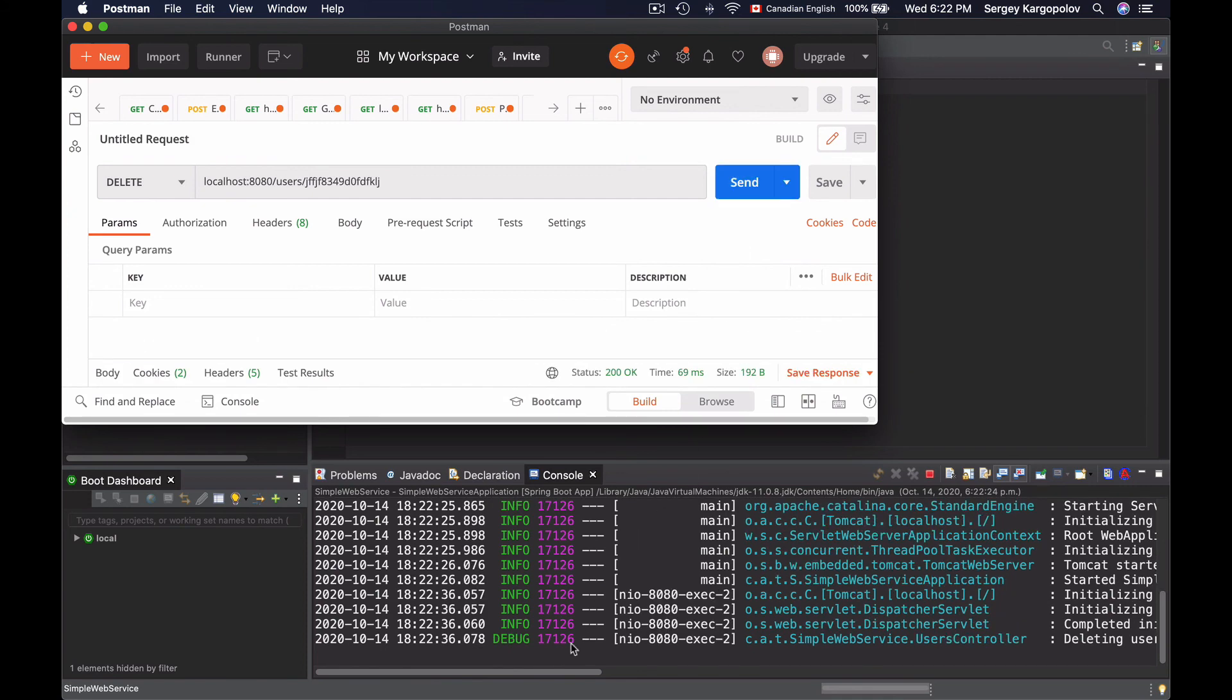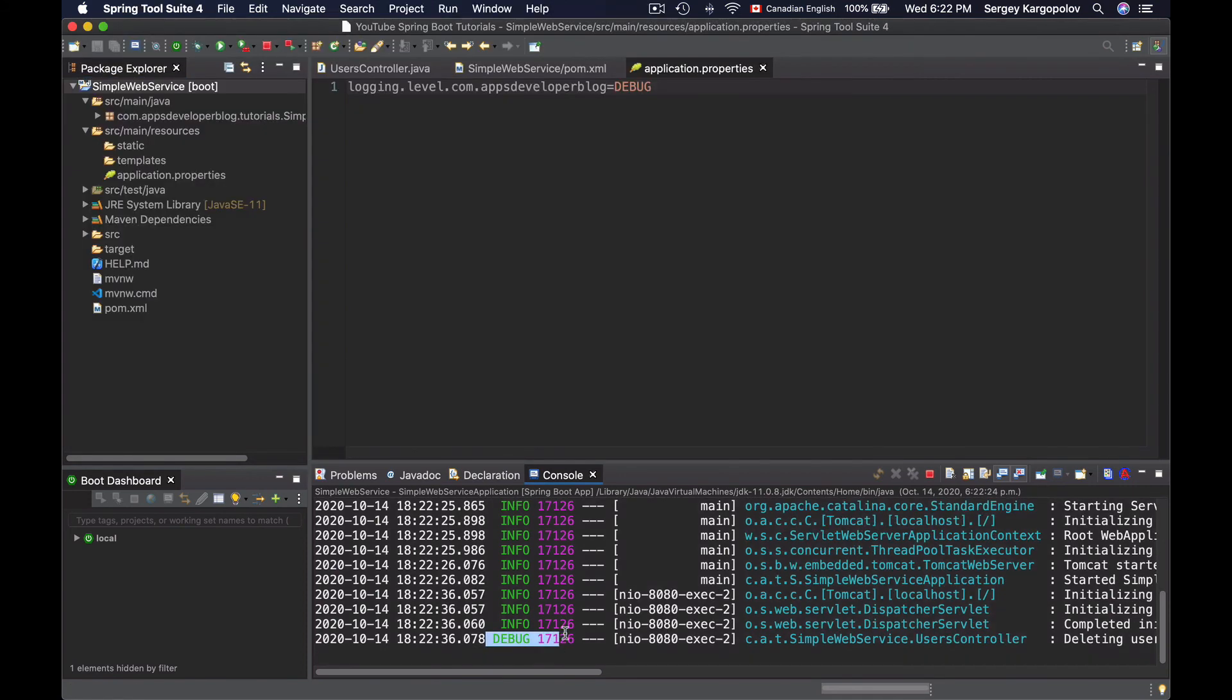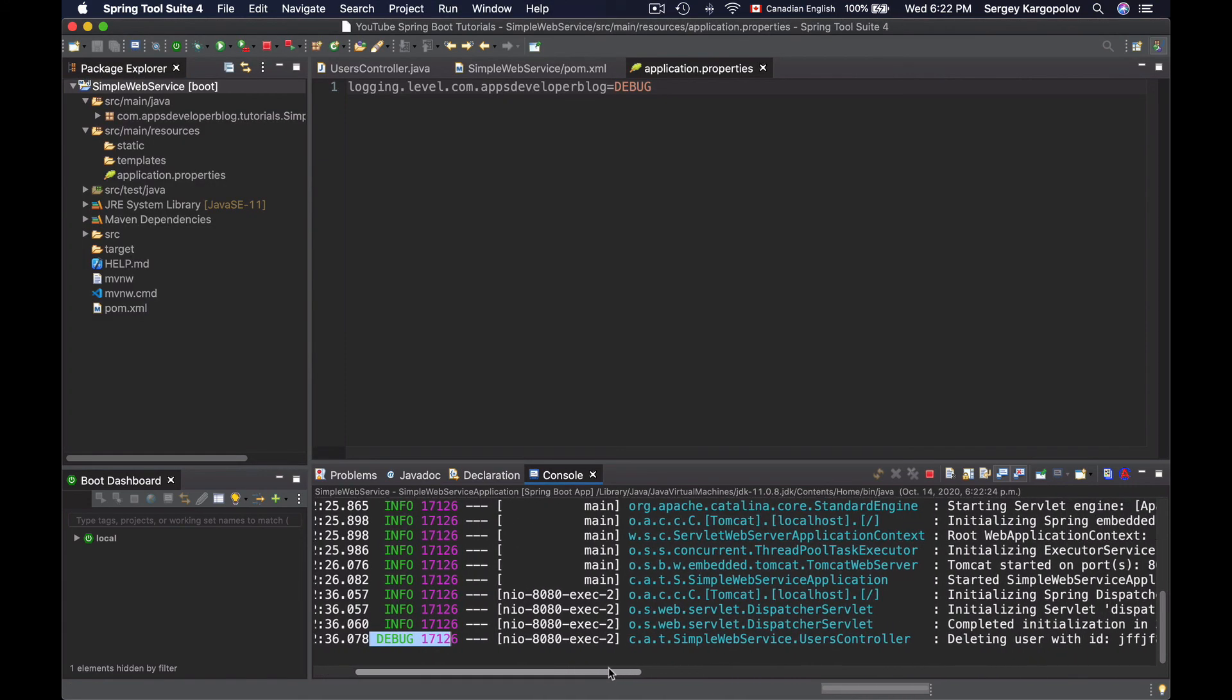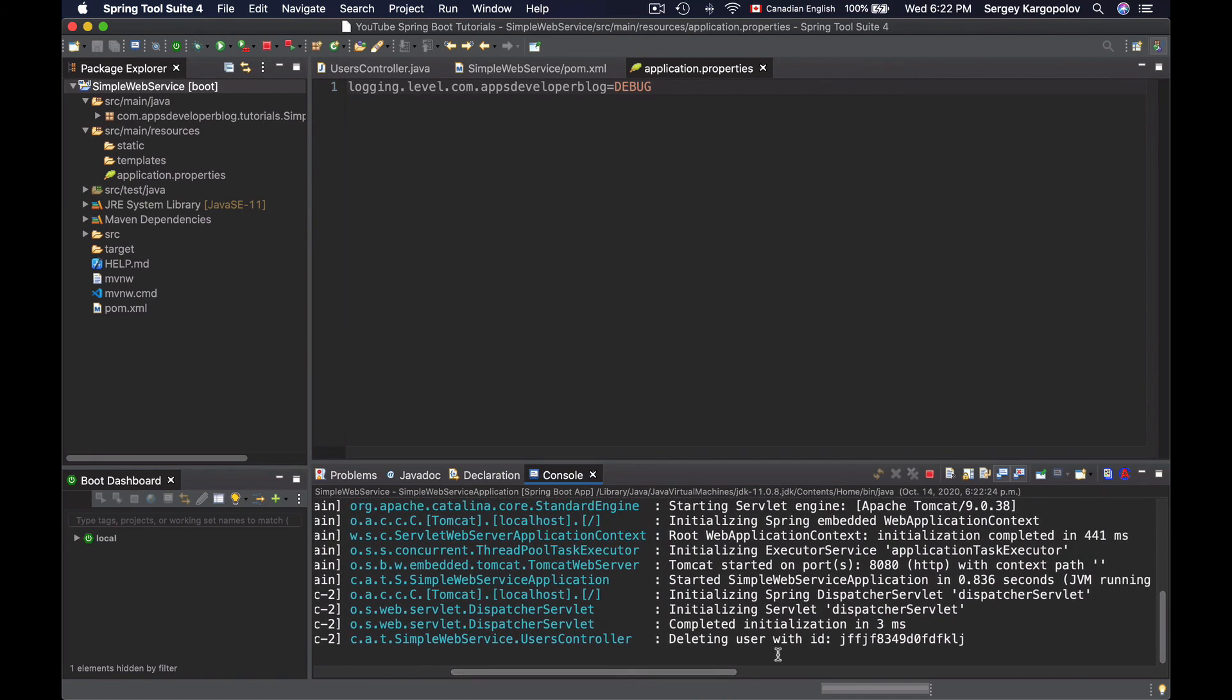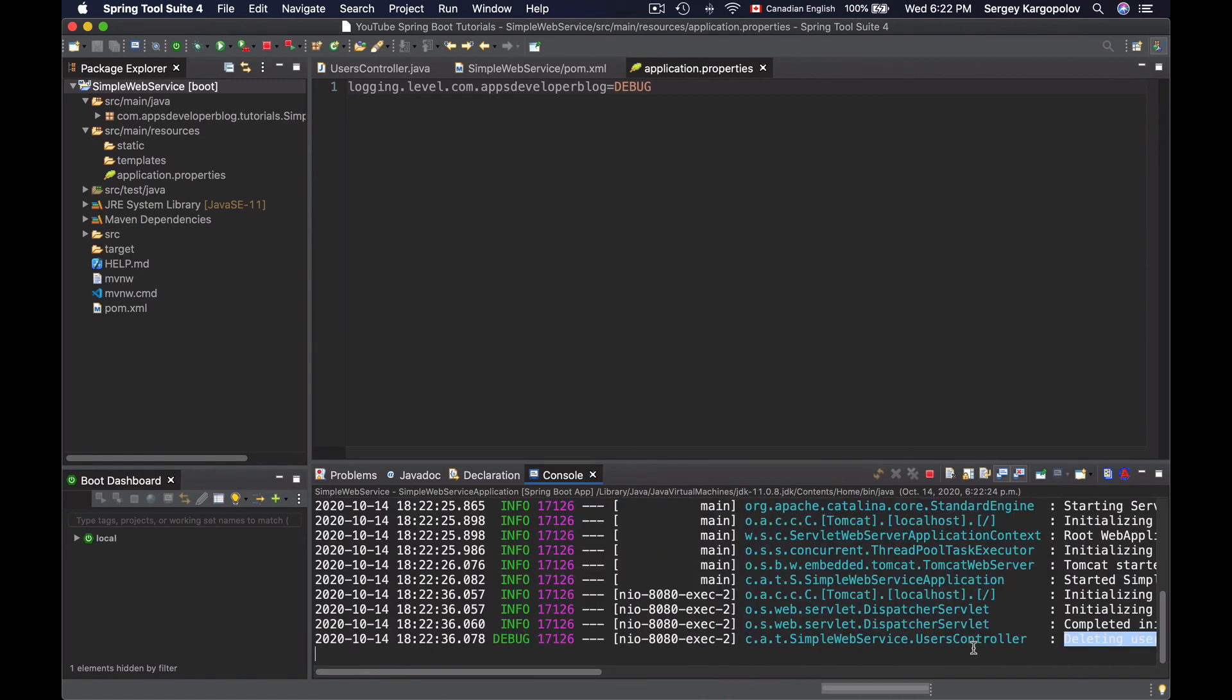I'll go back to Postman and repeat this HTTP request. And here we go. Now I have a message logged at the debug level and the message is here. So it is working and you now know how to log a message in your Spring Boot web application.